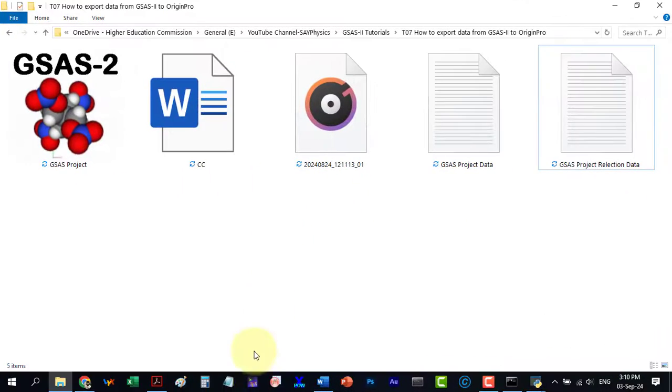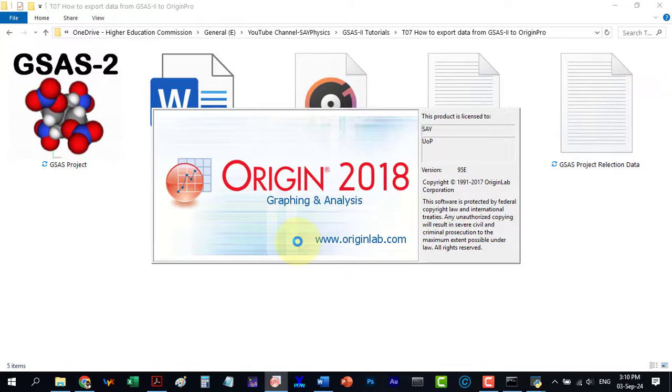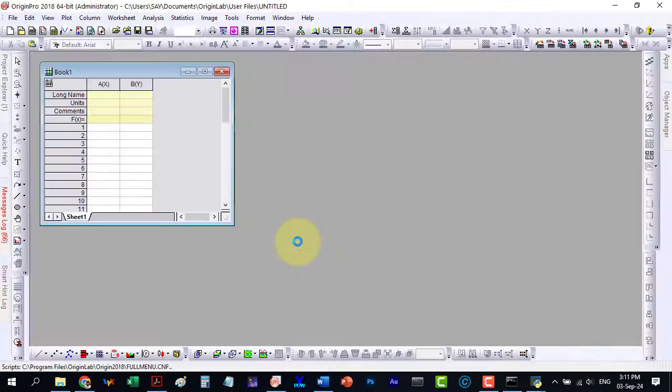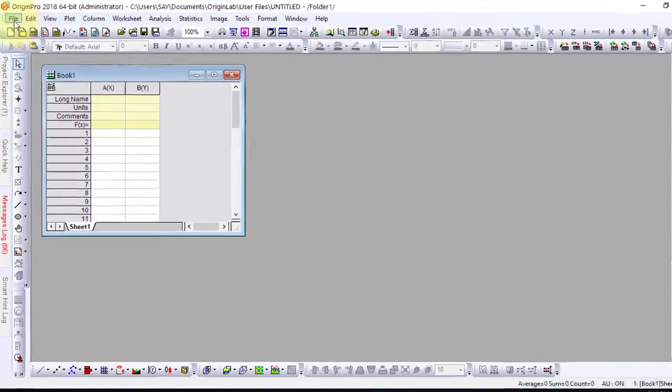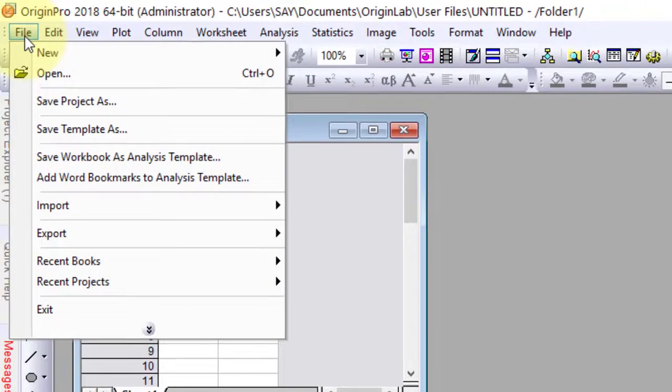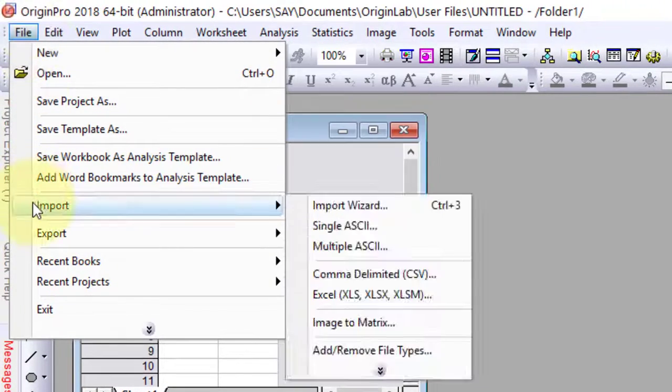To plot the data in Origin Pro, I will first open Origin Pro and then import the data file.